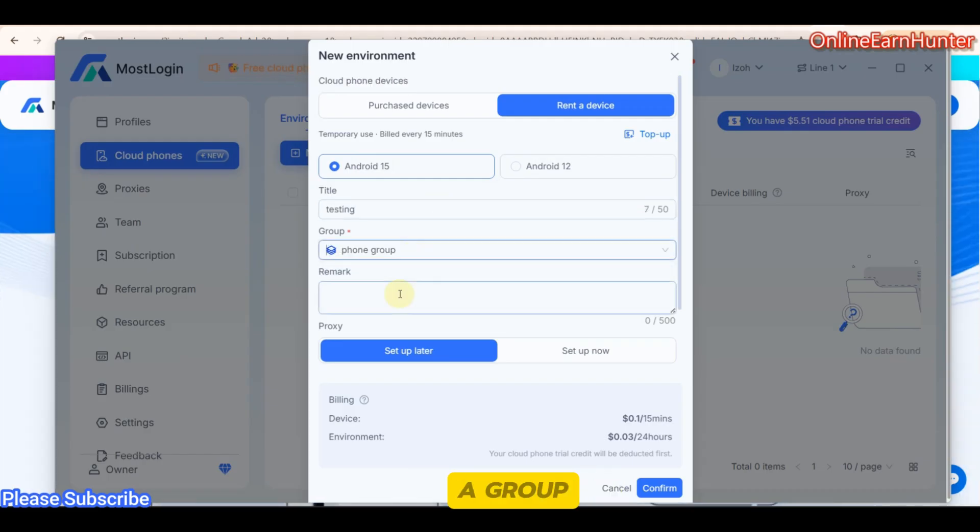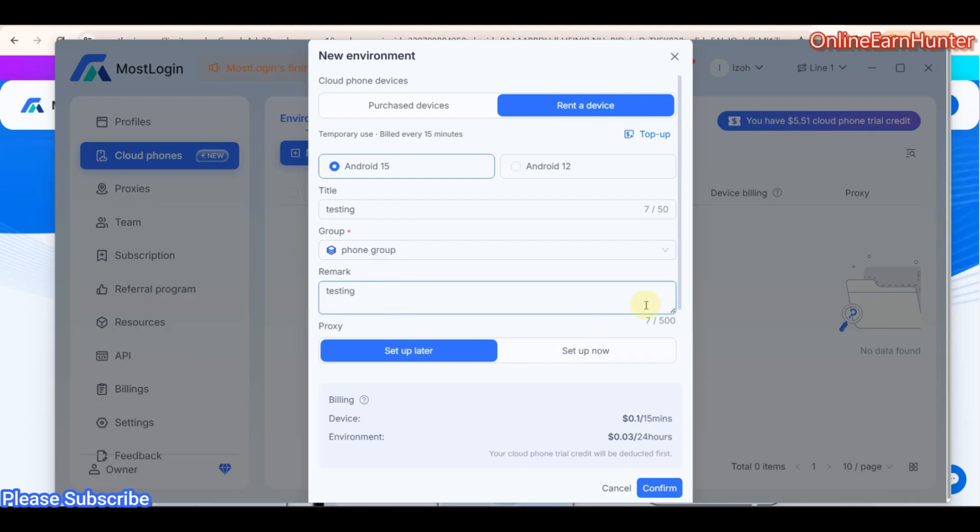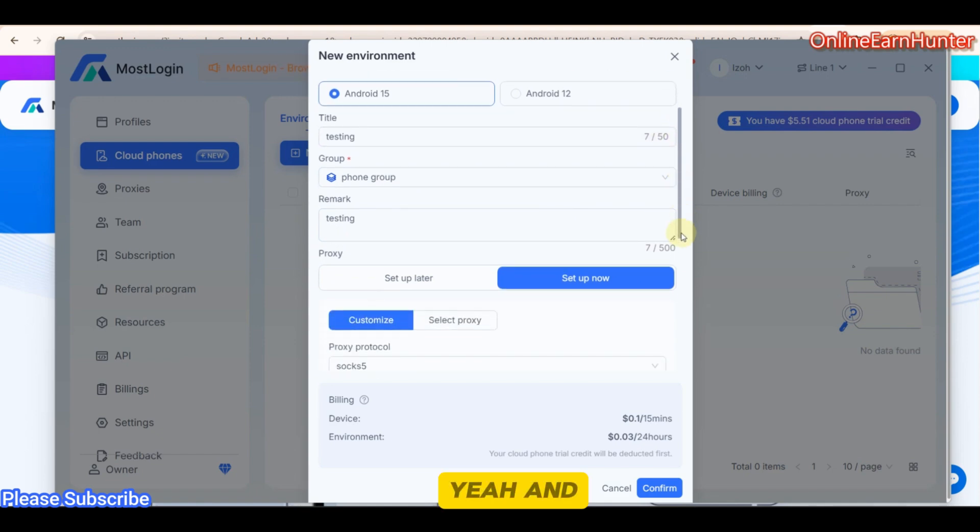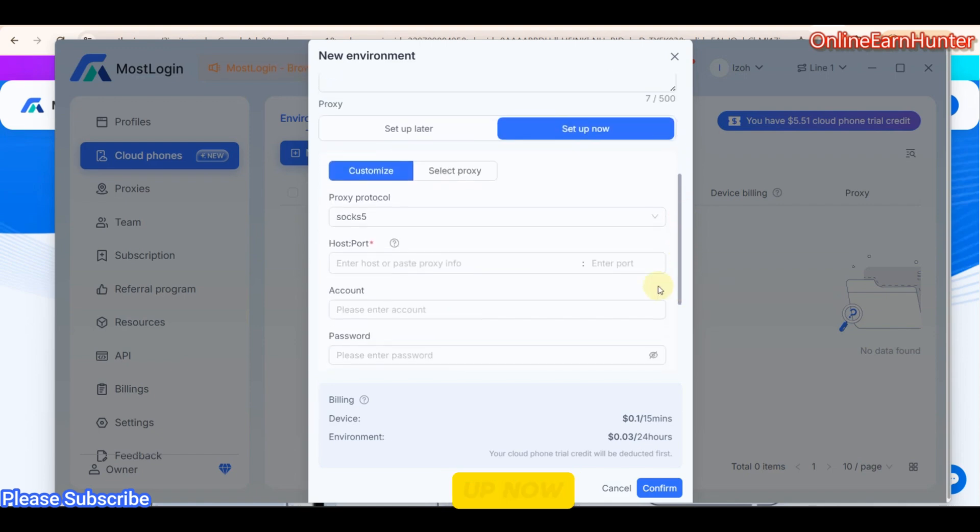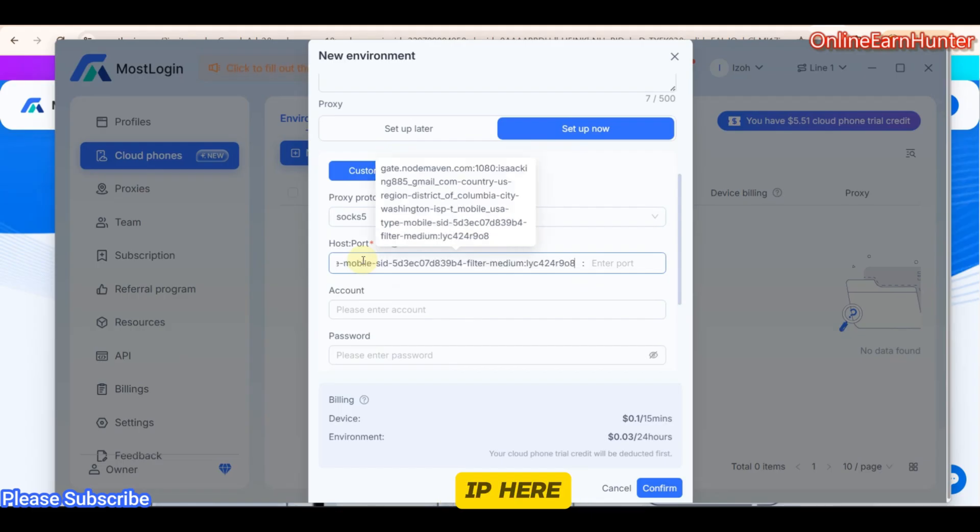Group, you can put in a group. Then remark, you can say testing, whichever. Then under proxy, always click Setup Now. Under Setup Now, always use SOCKS5. Let me paste my IP here.